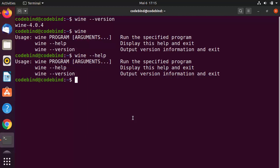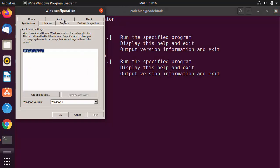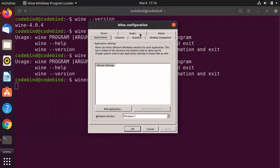In order to configure Wine or do Wine-related settings, you can give the command 'winecfg' — it stands for Wine configuration. Press Enter and this is going to open a Wine configuration window. Once this window opens, you can see you can do many types of settings using this window.